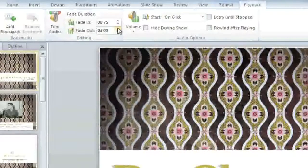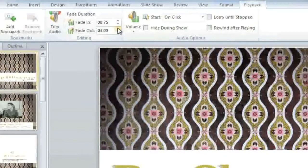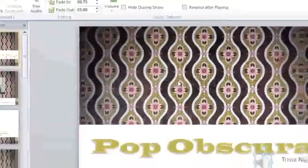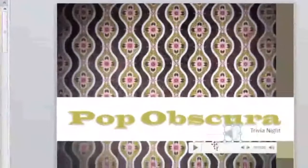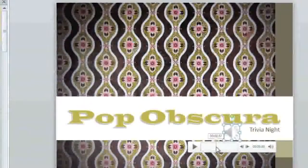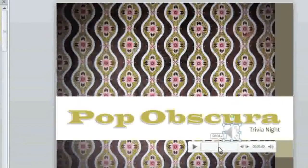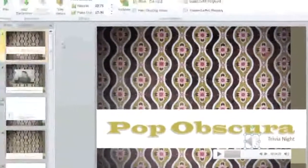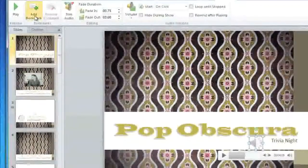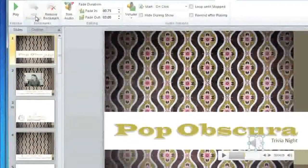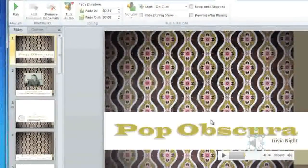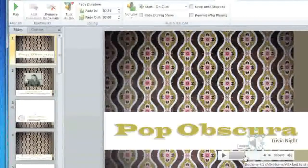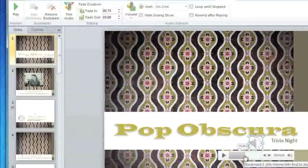If you want to be able to jump to a specific point in the song, you can add a bookmark. Click on the timeline where you want the bookmark to be, and then click Add Bookmark. This little circle will appear, and during your presentation you can just click on it to jump to that spot.